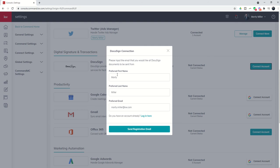It's important to note that if you have used DocuSign in the past with an email address, it is not possible to connect that account to your KW Command.